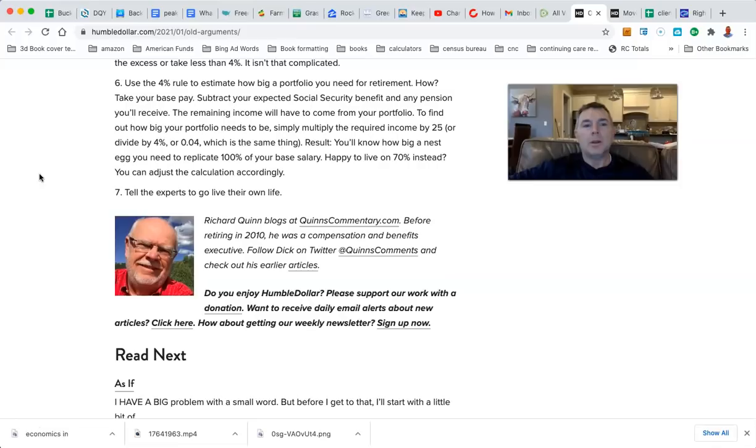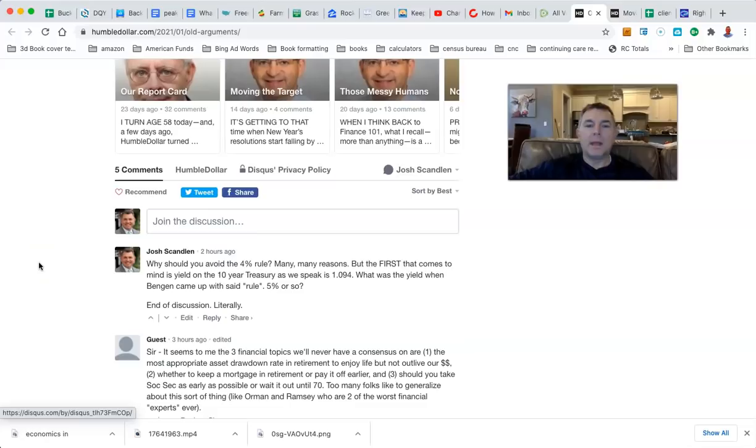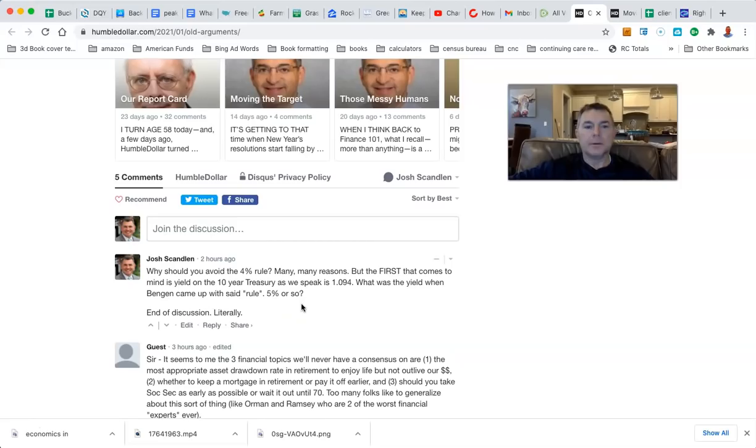Let's see what they've commented right here. Why should you avoid the 4% rule? Many, many reasons. But the first that comes to mind is yield on 10-year treasury, as we speak, is 1.094. What was the yield when Bengen came up with said rule? It's 5%. And as such, end of discussion, literally. The 4% rule inherently is balderdash. Doesn't mean it's evil, doesn't mean it's bad, it's based on numbers that can no longer be extrapolated to today.